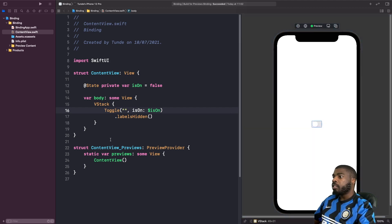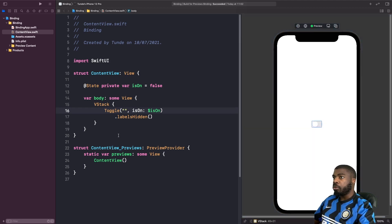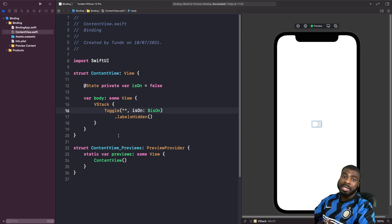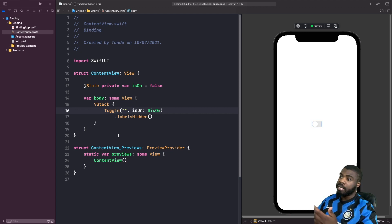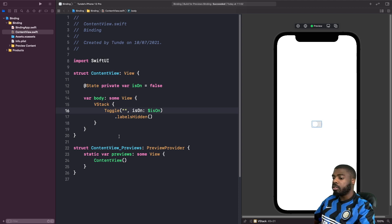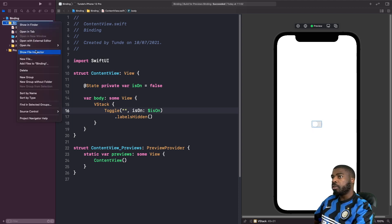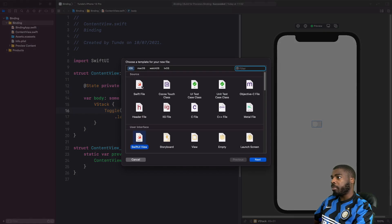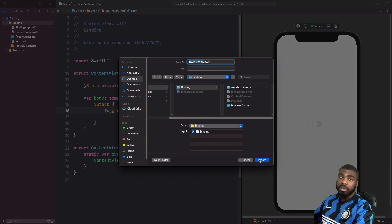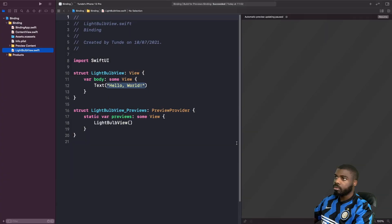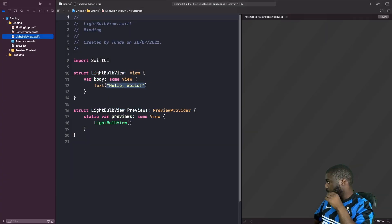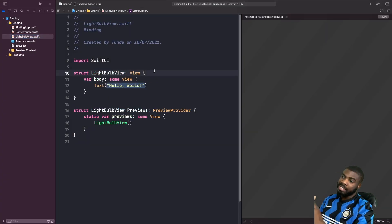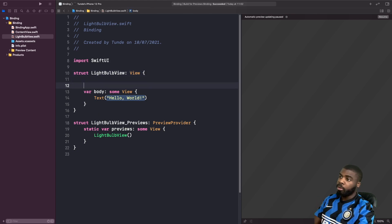All right, cool. So now what we need to do is we actually need to build a view and use the binding property wrapper to basically pass in isOn into it. So let's do that now. So what I'm going to do is in this folder, I'm just going to basically create a new SwiftUI view called lightbulb view. Okay, cool. And now what I'm going to do is I'm going to actually write out the syntax for creating a binding property.